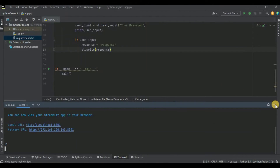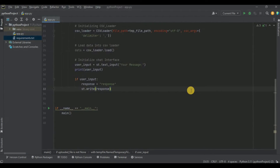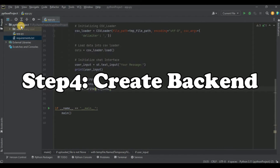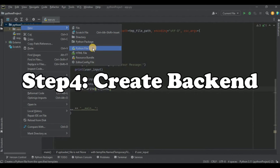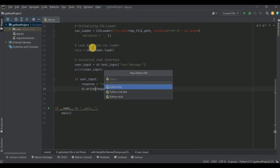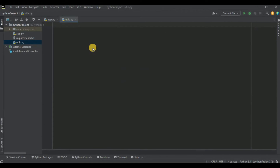Our application interface looks good. Now the only thing left is to write the code for the back end. I'm going to head to my project directory, add a new Python file called utils.py, and it will contain the method with the back end code for our application.